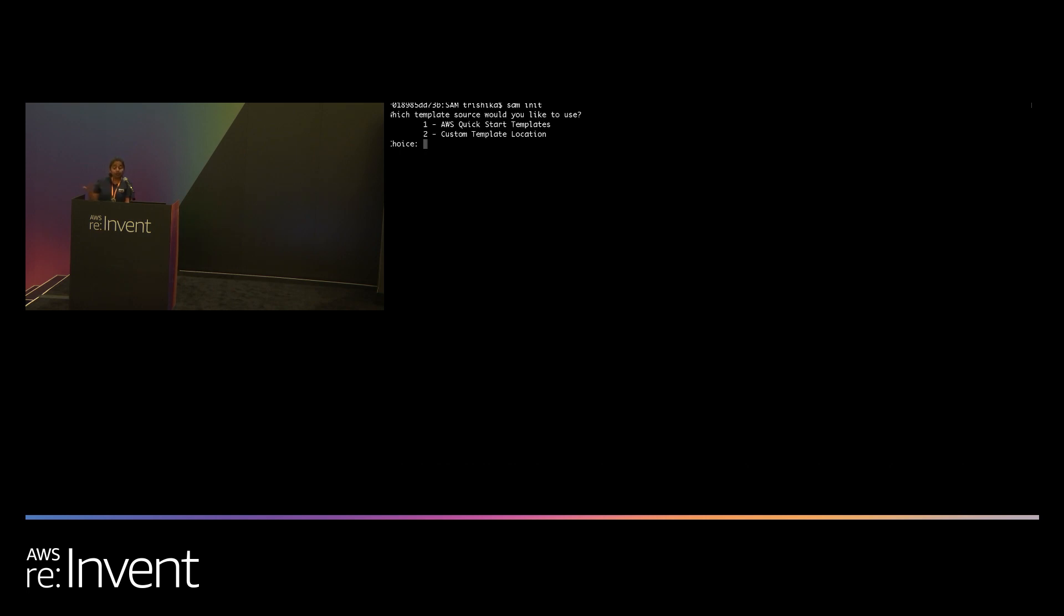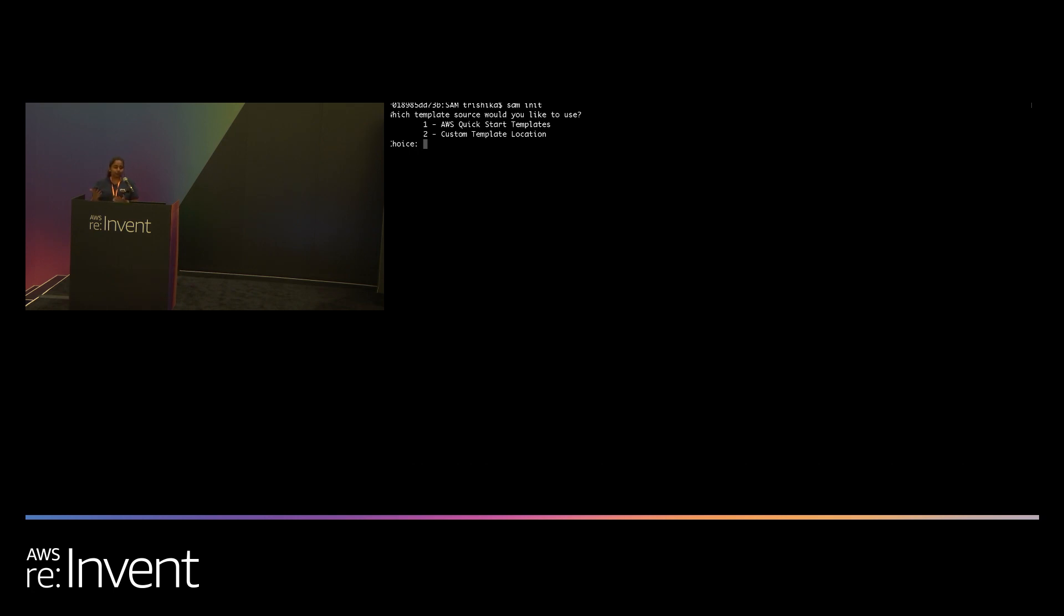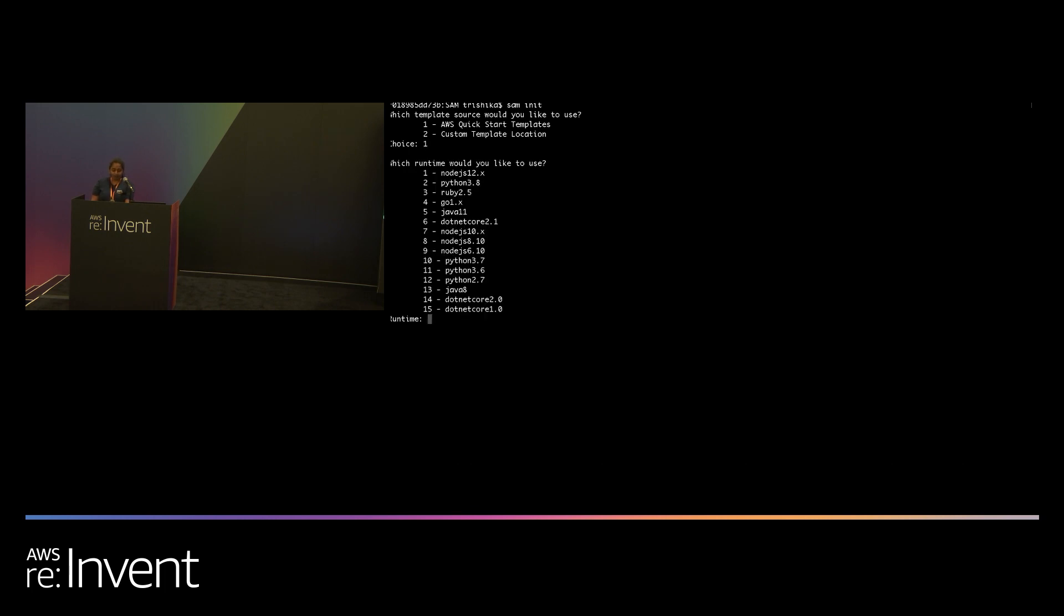This pushes you into an interactive workflow. And the options you're seeing here are either to pick an AWS-provided QuickStart template. This will give you everything you need, a simple QuickStart template to deploy an application for various usage patterns, web applications, hello world, etc. If you do know exactly what you want, whether it's a SAM application in GitHub, you can simply choose option number two and start from a custom location.